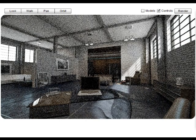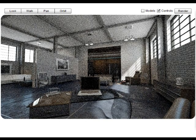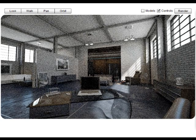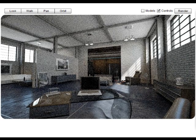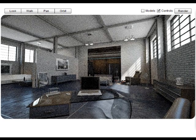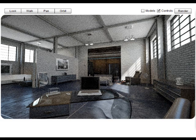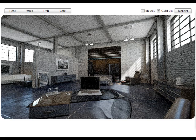This scene is particularly demanding on the rendering system as it is a busy internal scene with lots of different types of light sources and different types of surface materials.